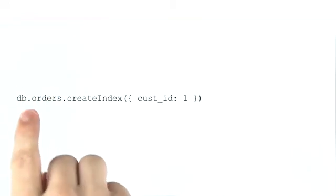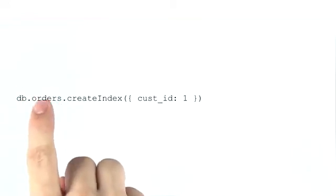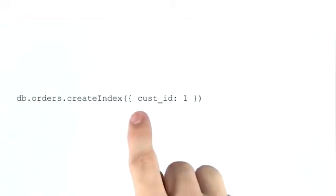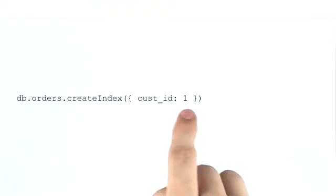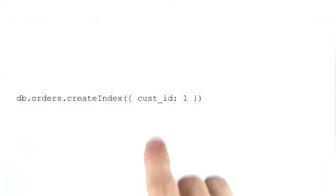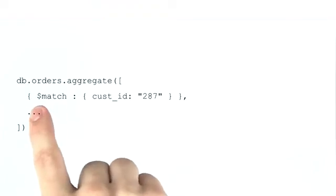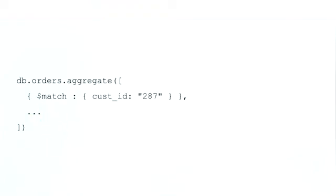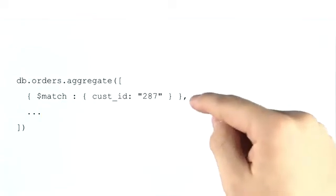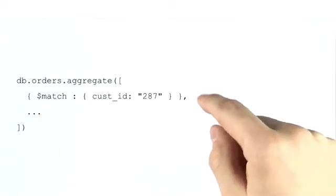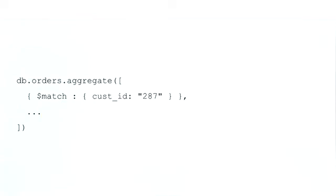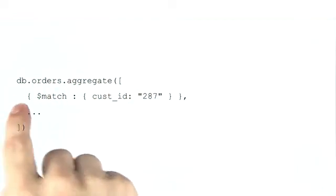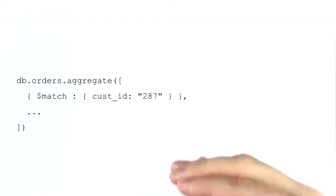Now for the rest of these examples, we're going to be dealing with this hypothetical orders collection, and we're going to go ahead and assume that we have an index on customer ID. Unsurprisingly, the $match operator is able to utilize indexes. This is especially true if it's at the beginning of a pipeline. You'll see a natural theme here that we want to see operators that use indexes at the front of our pipelines.